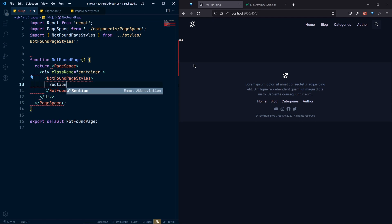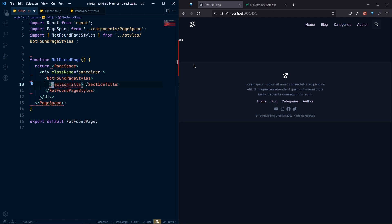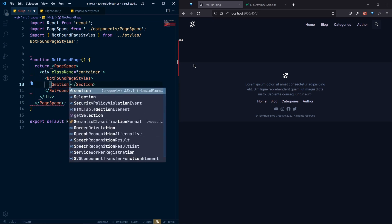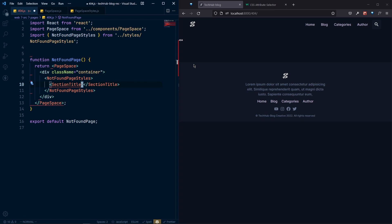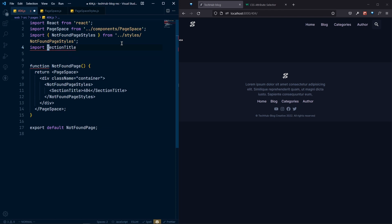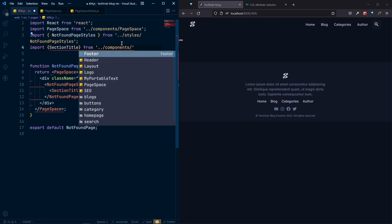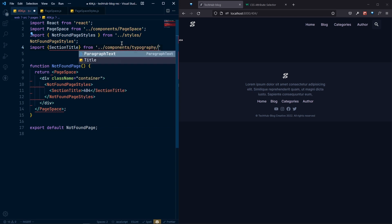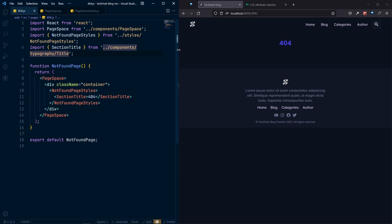Let's add a SectionTitle component to display the heading. The SectionTitle isn't auto-importing, so let's import it manually: import SectionTitle as a named import from the components/typography/title path. Now the section title is rendering correctly.